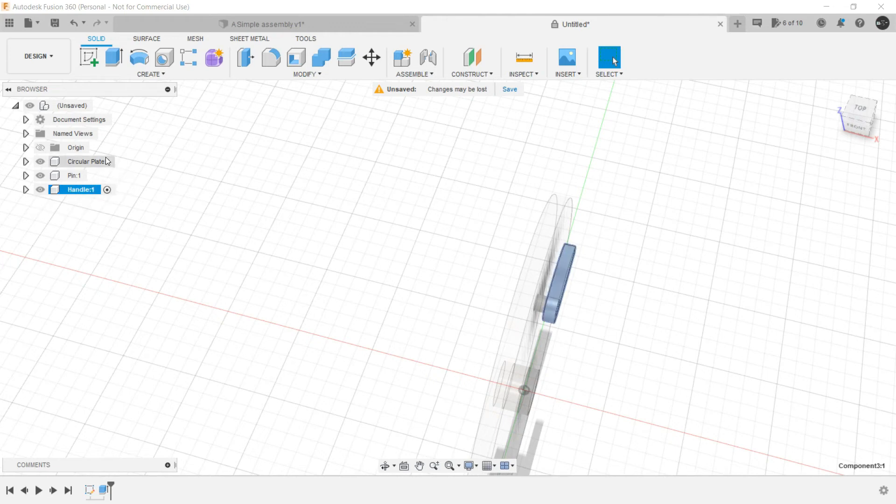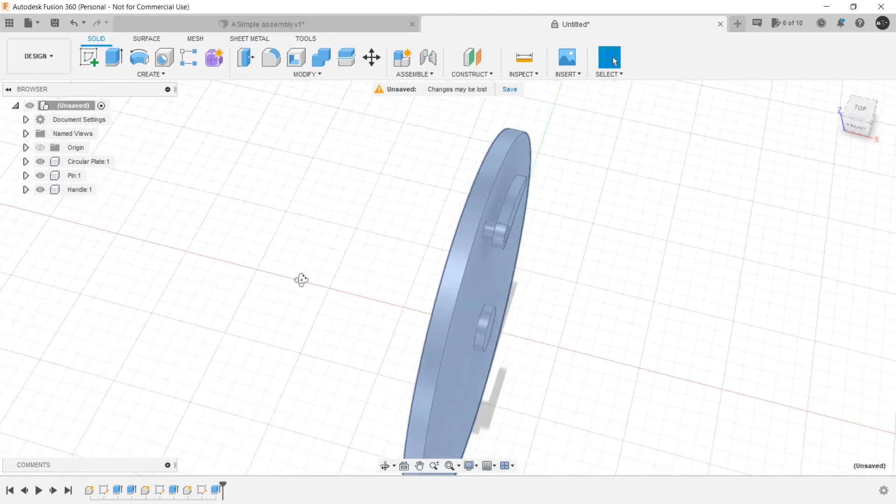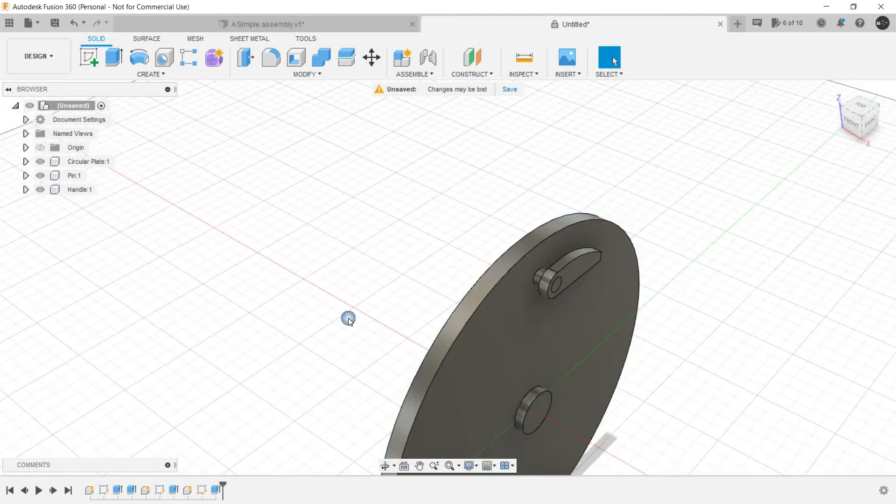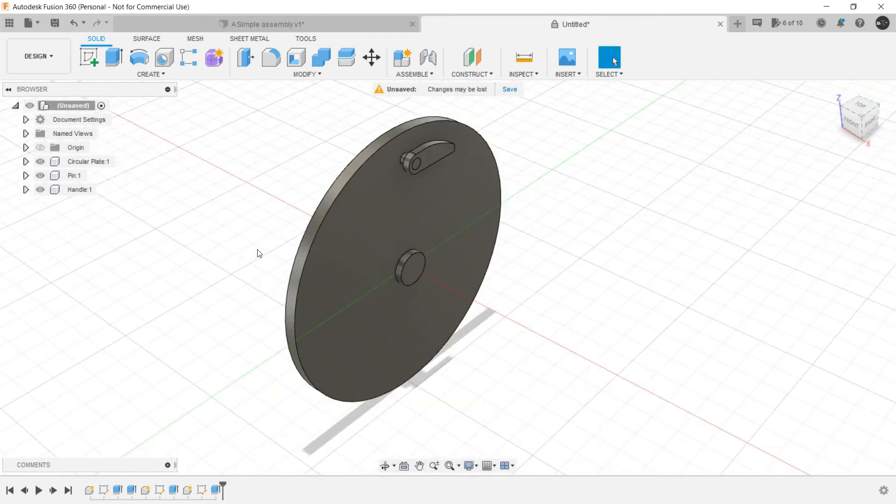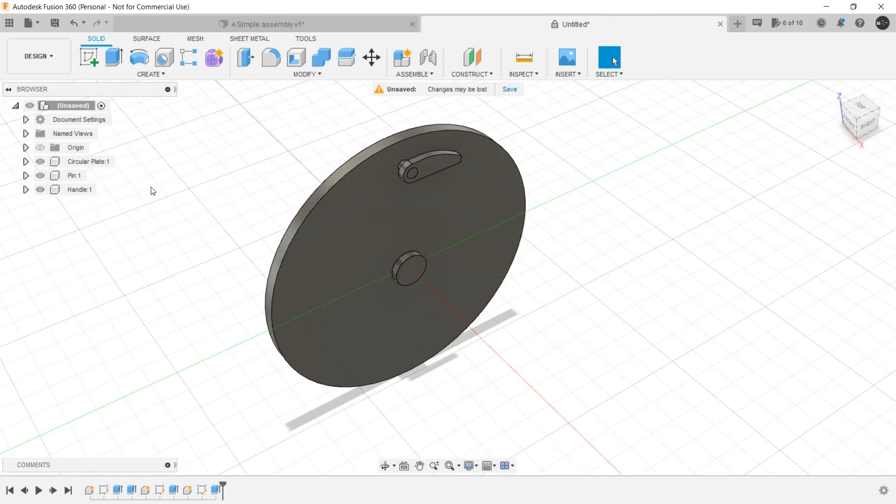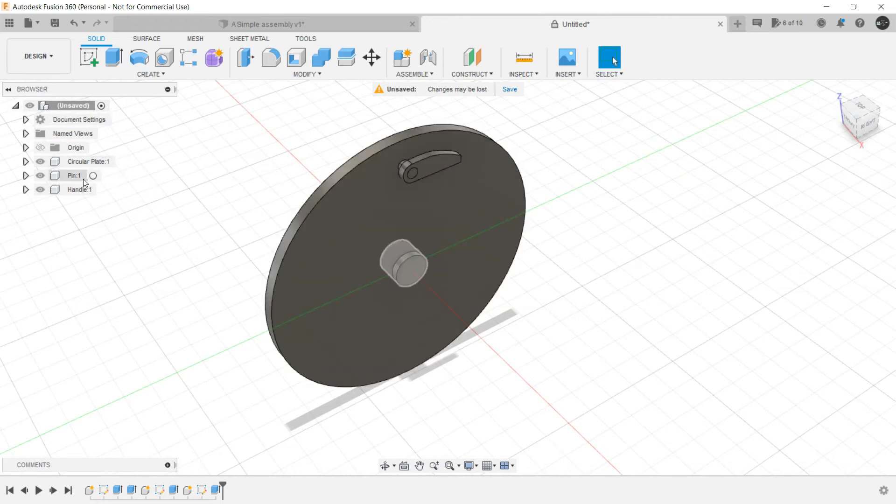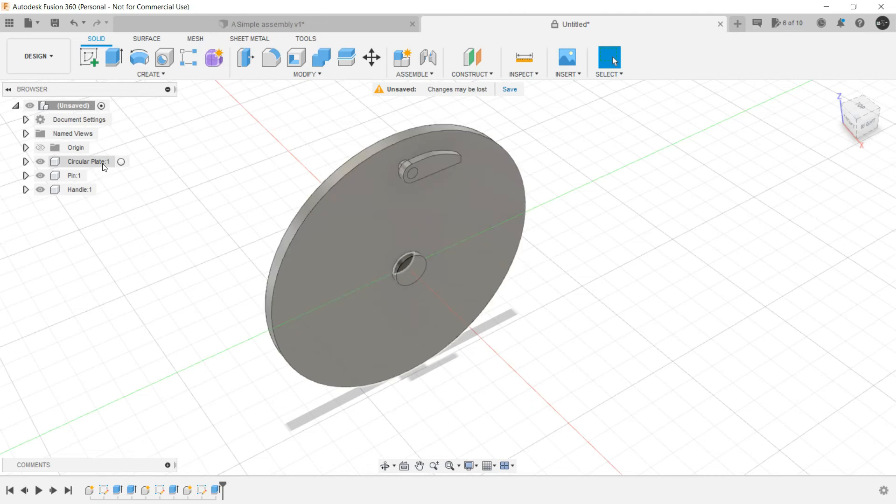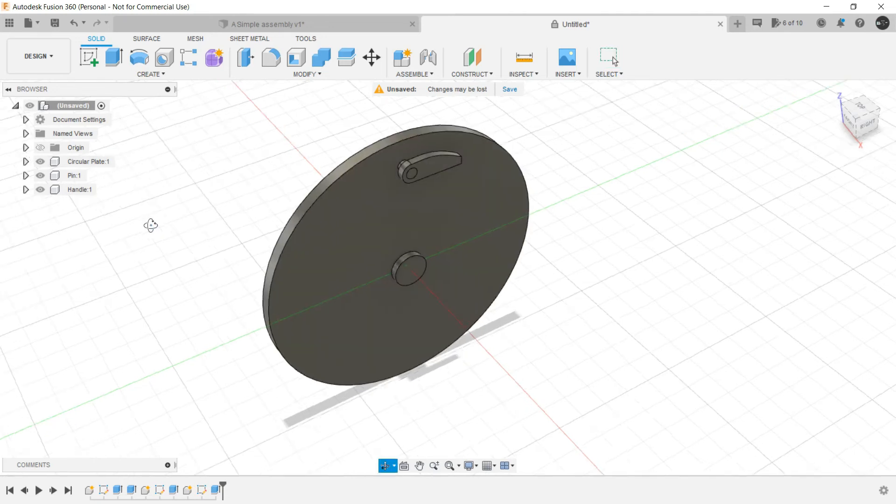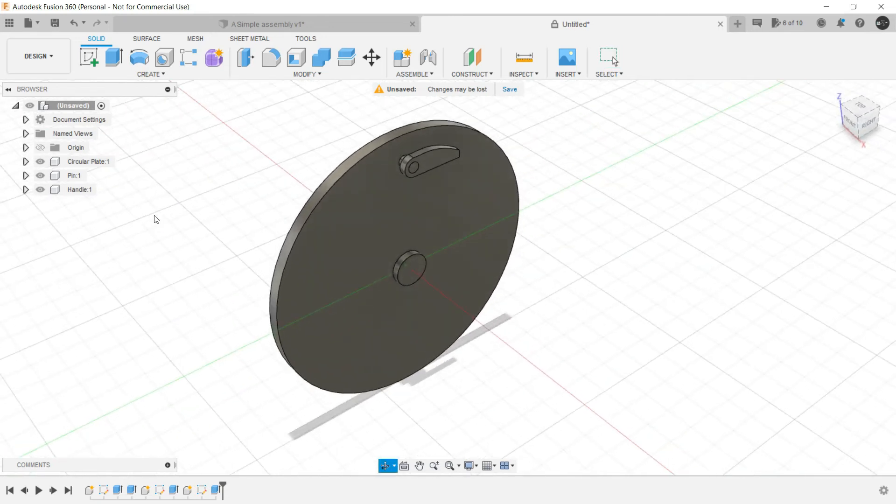You need to provide specific names for each and every component. Because what will happen if you are having like 10 to 20 components in your assembly? You will not be able to understand which component is which one. That's why you have to make a habit of providing nomenclature, providing name to them. Now everything has been prepared.